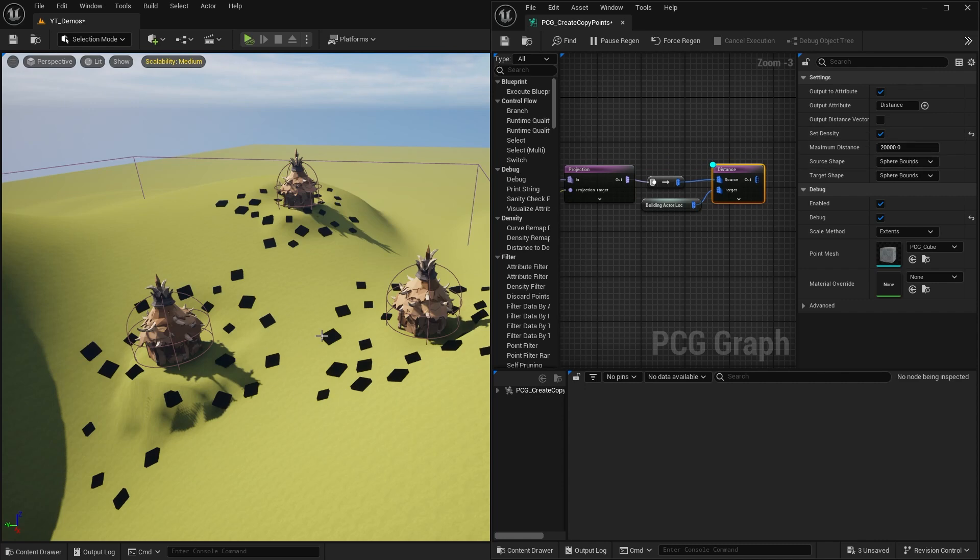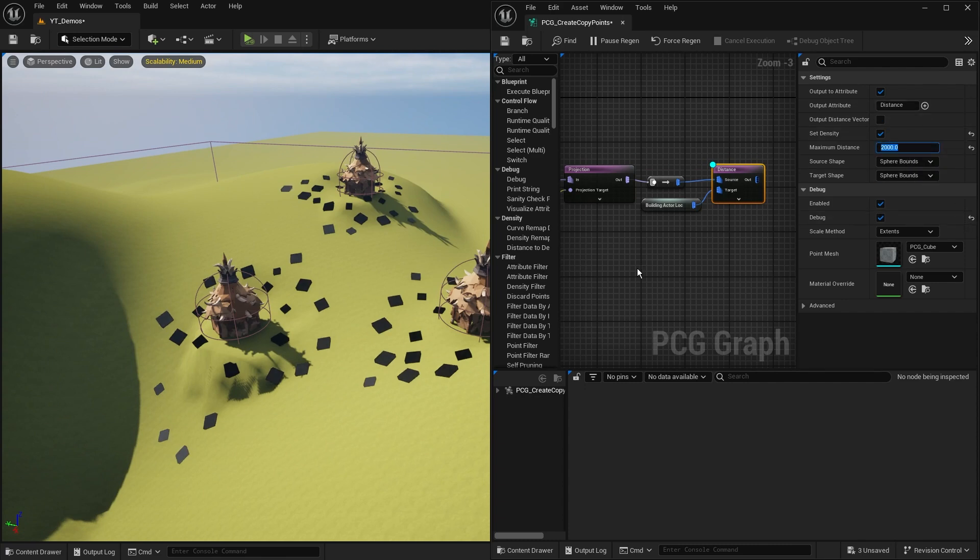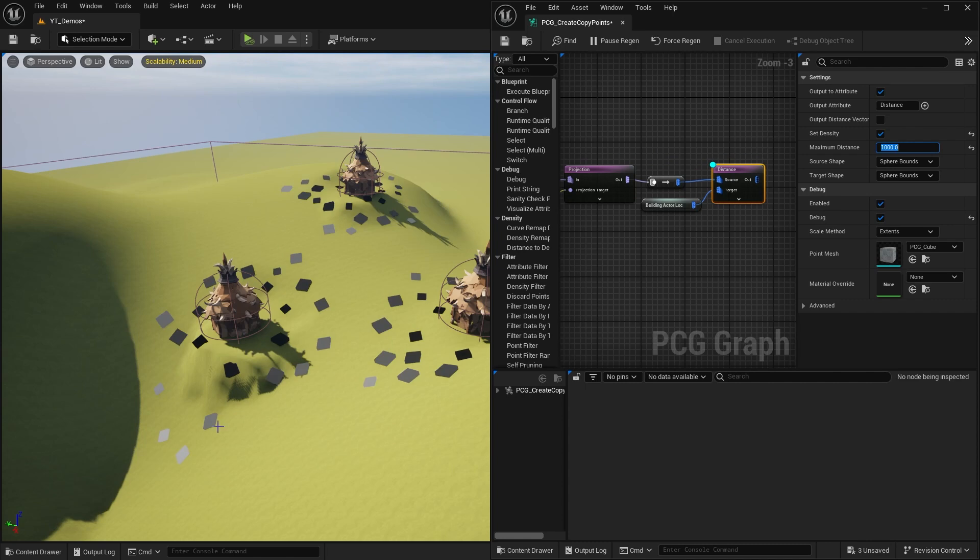They've all gone black, so what we might need to do is take a zero out and see what happens. Perfect, we can start seeing some gray there, so we know we're going in the right direction. Maybe we halve this and go from 2000 down to 1000. We can now start seeing much lighter grays coming in here.